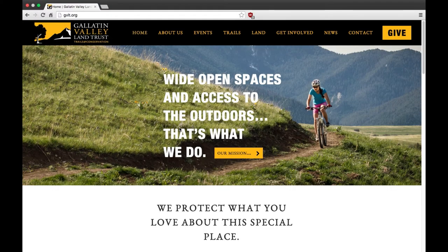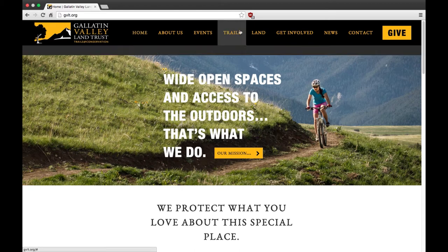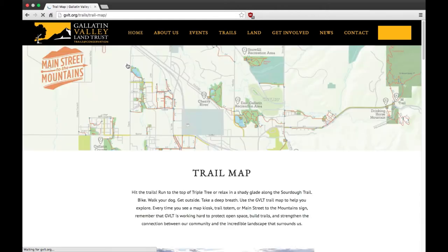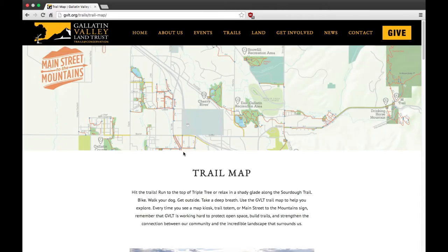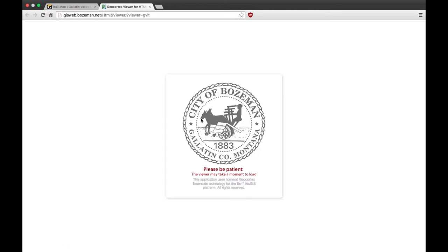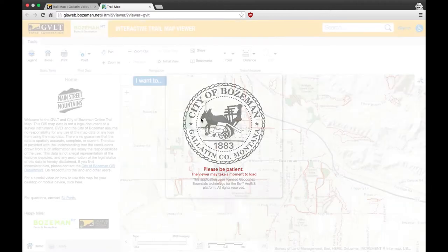Welcome to the Gallatin Valley Land Trust and City of Bozeman online trail map. To get started, click on the link to the trail map from the GVLT website. Simply go to gvlt.org and find the drop-down, Trail Map. Be patient — the trail map may take a few minutes to load the first time you bring it up on your computer. It will be faster next time you visit.